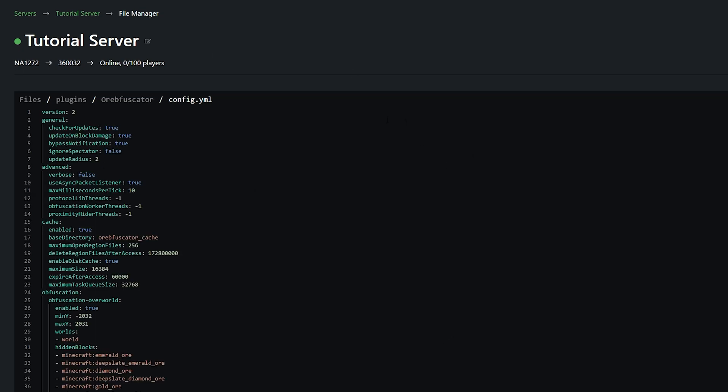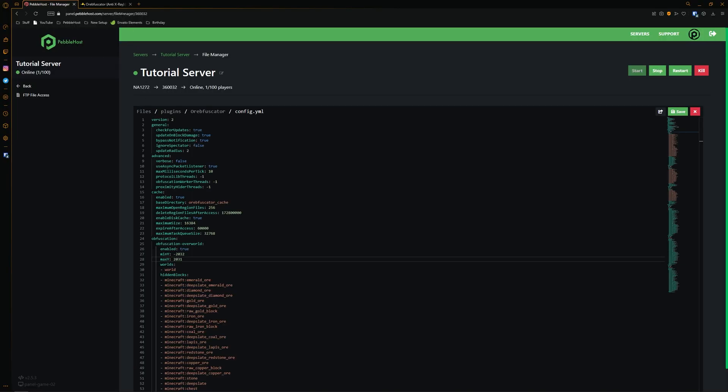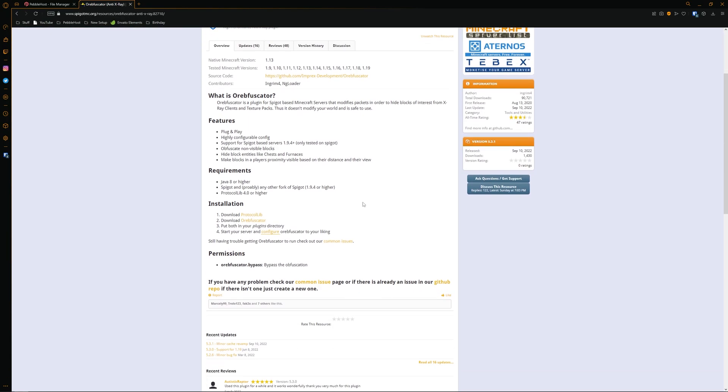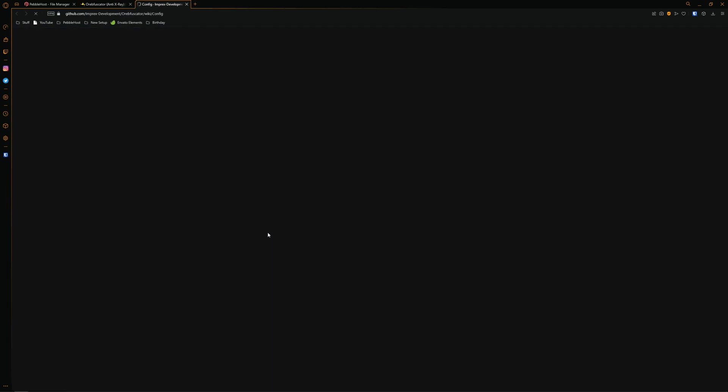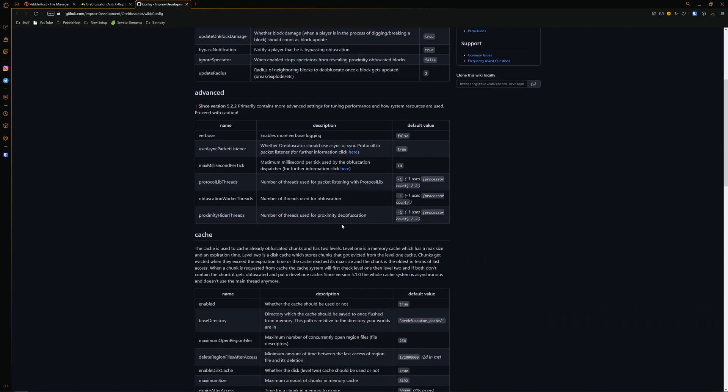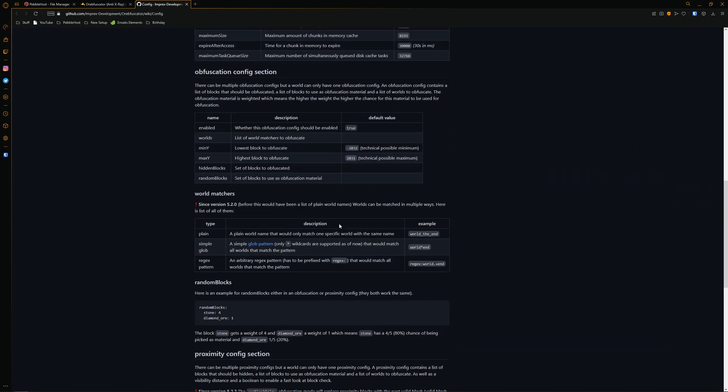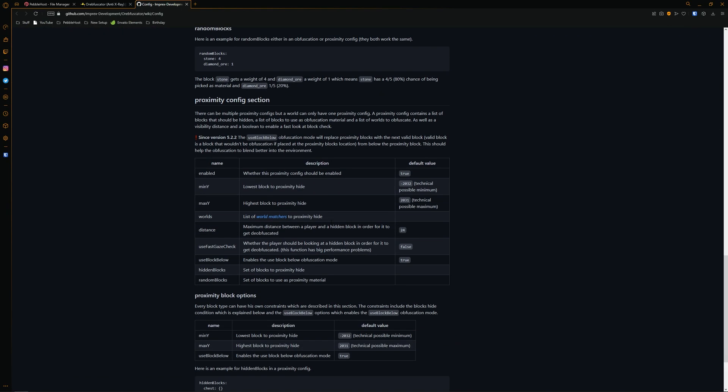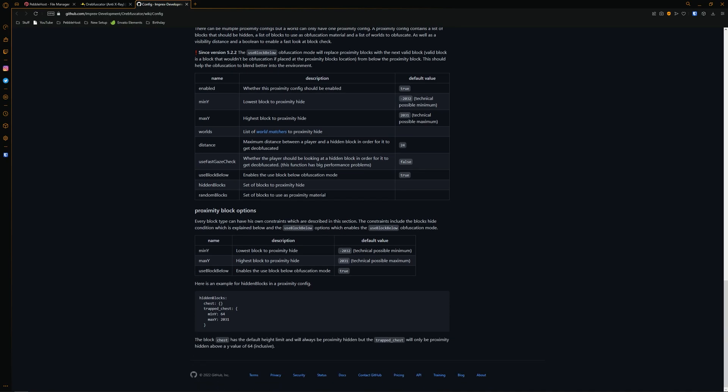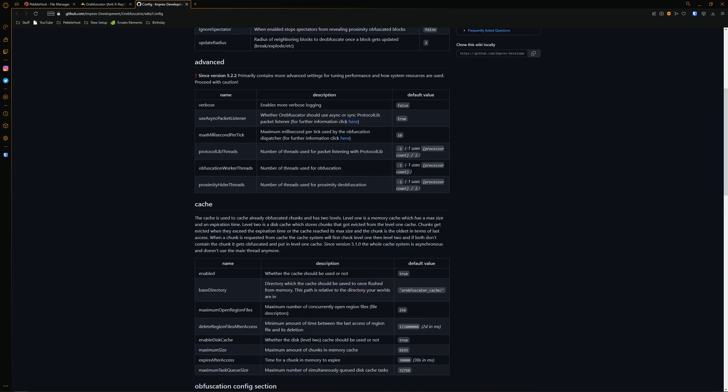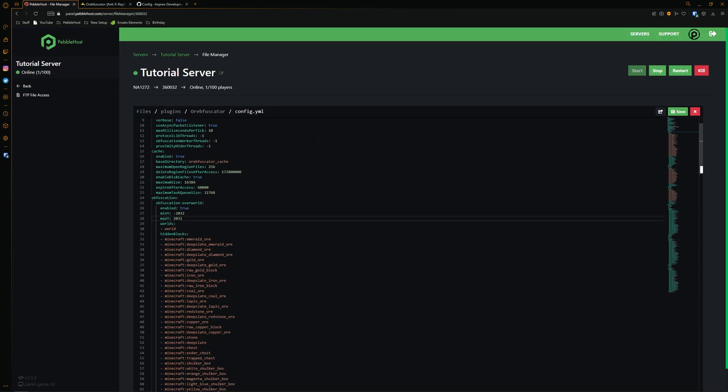One thing you might want to change is ignore spectator. And this will mean that if someone is in spectator mode, the anti-x-ray actually won't take place, meaning that they'll see everything completely normally. Now, if you go back to the plugins page, you can scroll down to this configure tab right here. If you then open this up, it basically explains every single thing in the config and what it does. So feel free to absolutely check through yourself and change anything you want. But I'm still going to show a few more anyway.